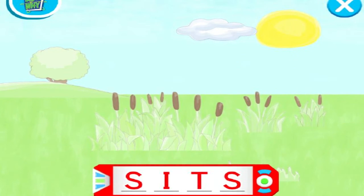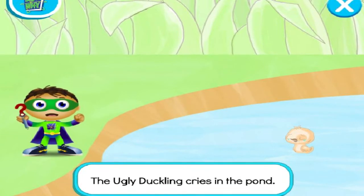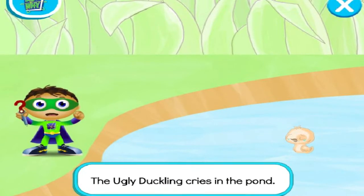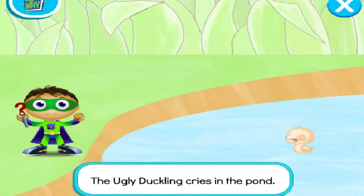You found all of the super letters! Let's go change this story! Let's read! The ugly duckling cries in the pond. With the power to read, we can change this story and save the day!